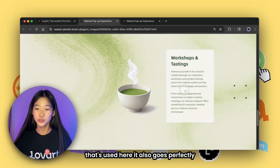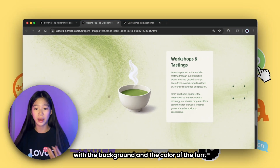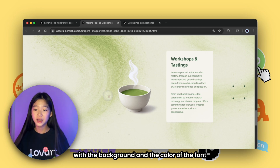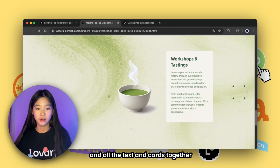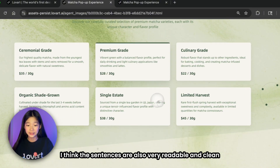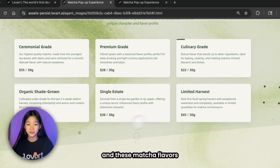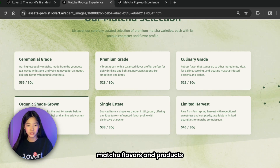Now we see the matcha bowl image generated earlier — it also goes perfectly well with the matcha theme of the entire site, with the background, color of the font, and all the text and cards together. The sentences are also very readable and clean.